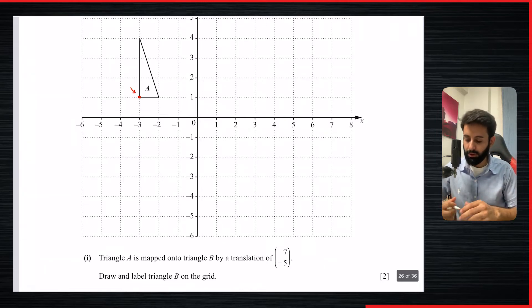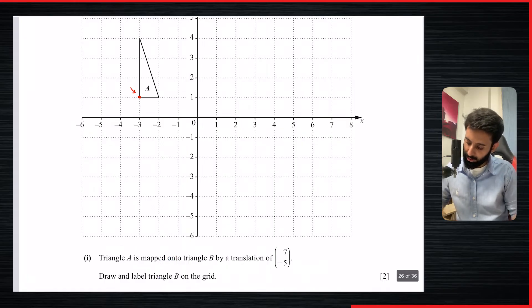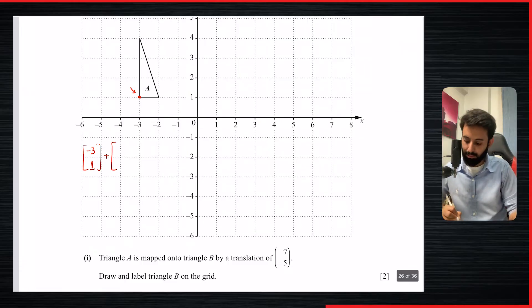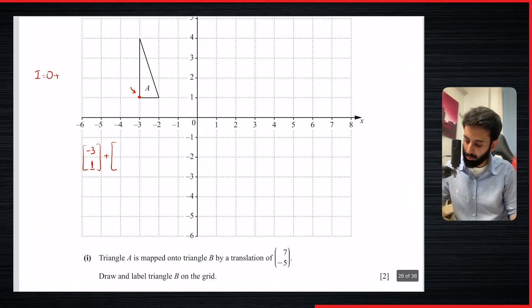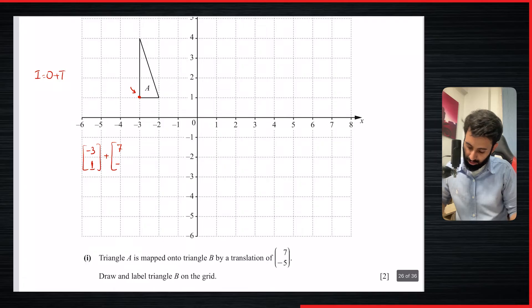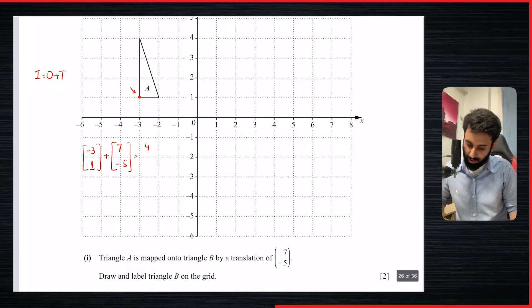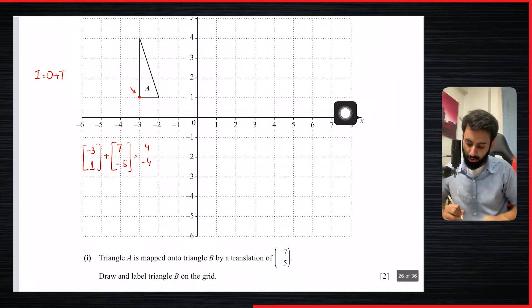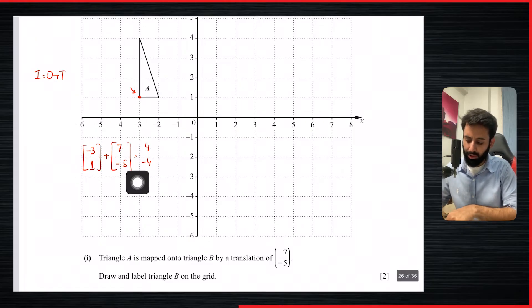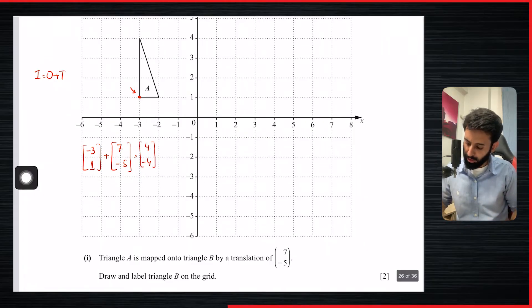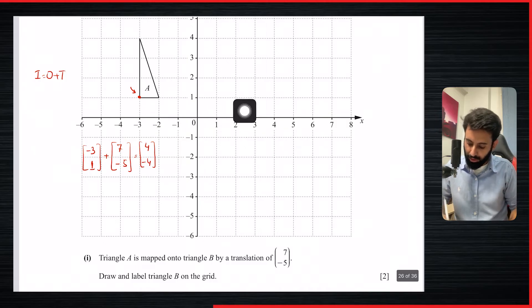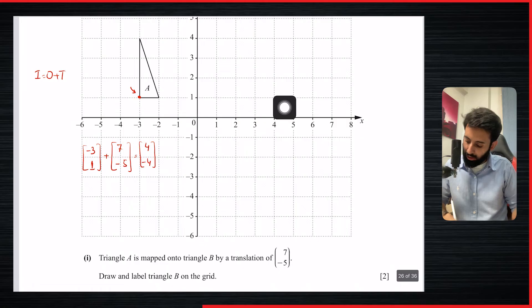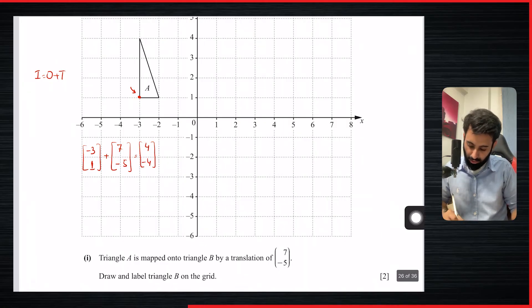The best approach is to pick one point and translate it first. I'll take this point, which has coordinates (-3, 1). Using the formula I = O + T, I add the translation vector (7, -5): -3 + 7 = 4, and 1 + (-5) = -4. So the image of this point is (4, -4). You can also count it out: 7 units right and 5 units down lands you at (4, -4).